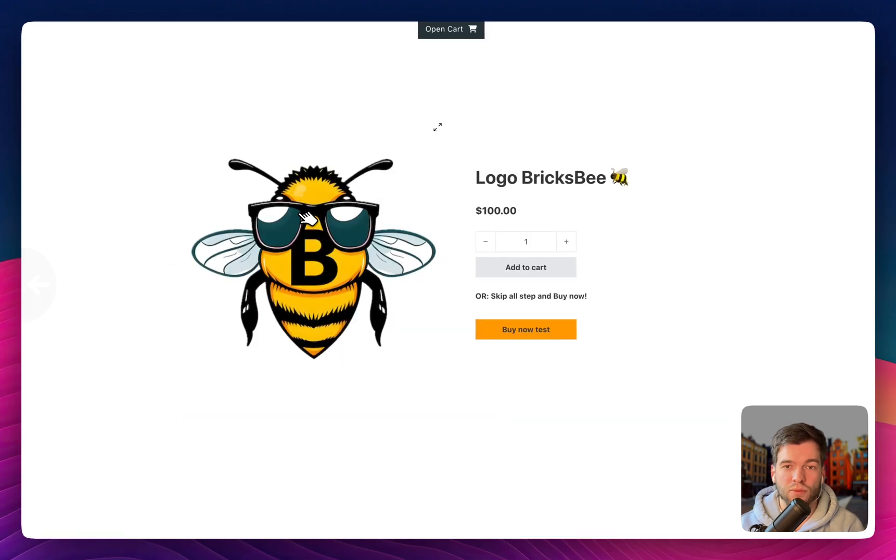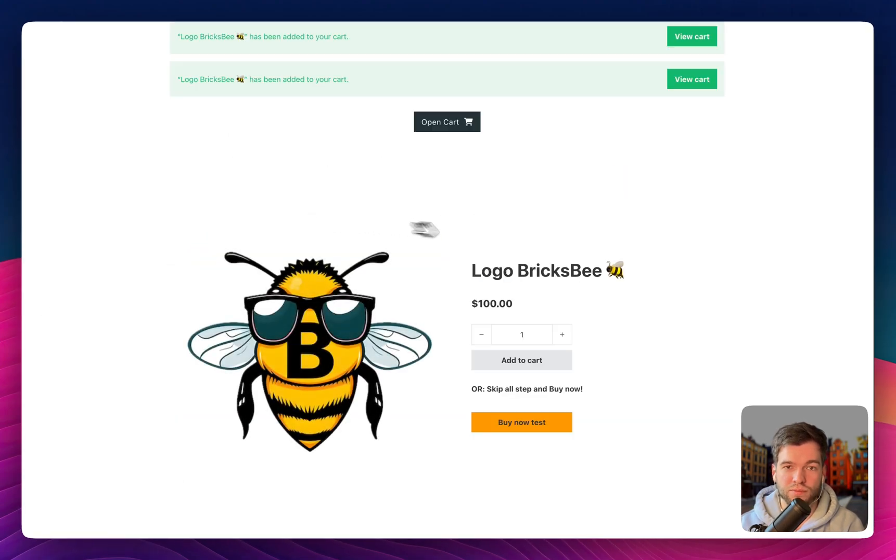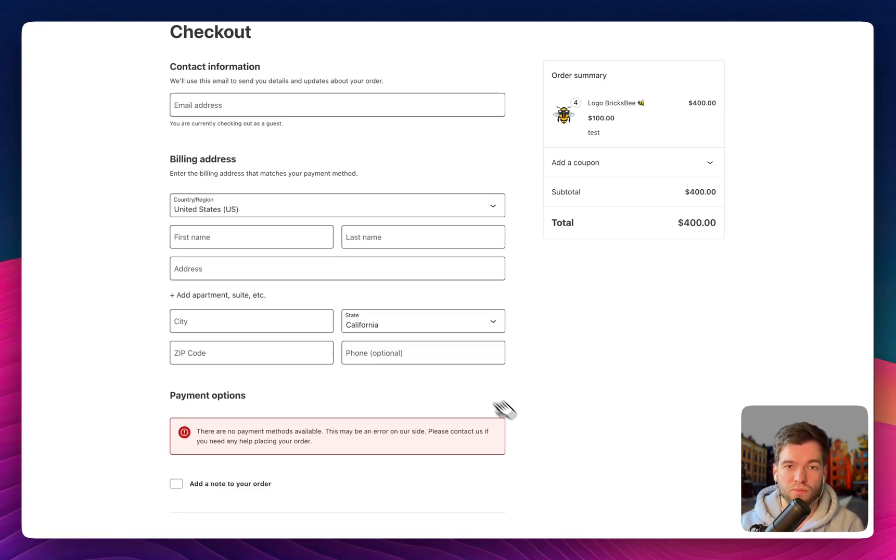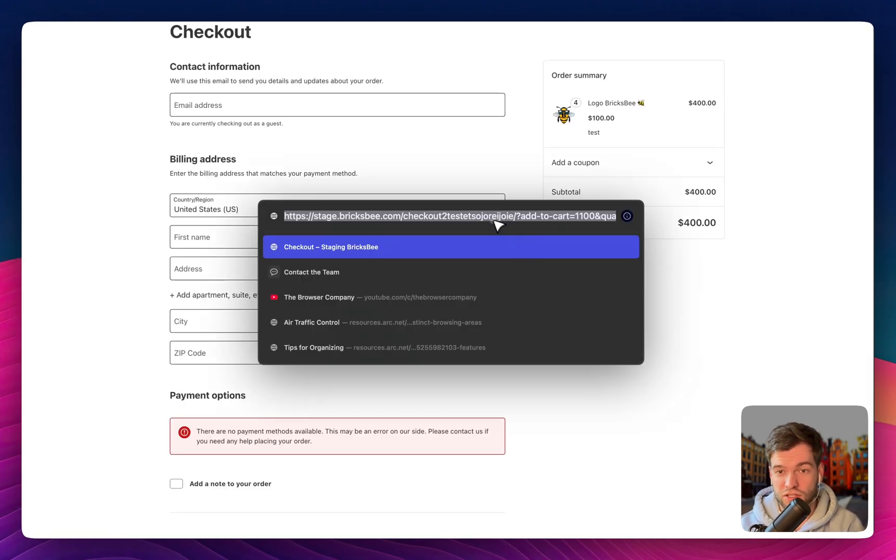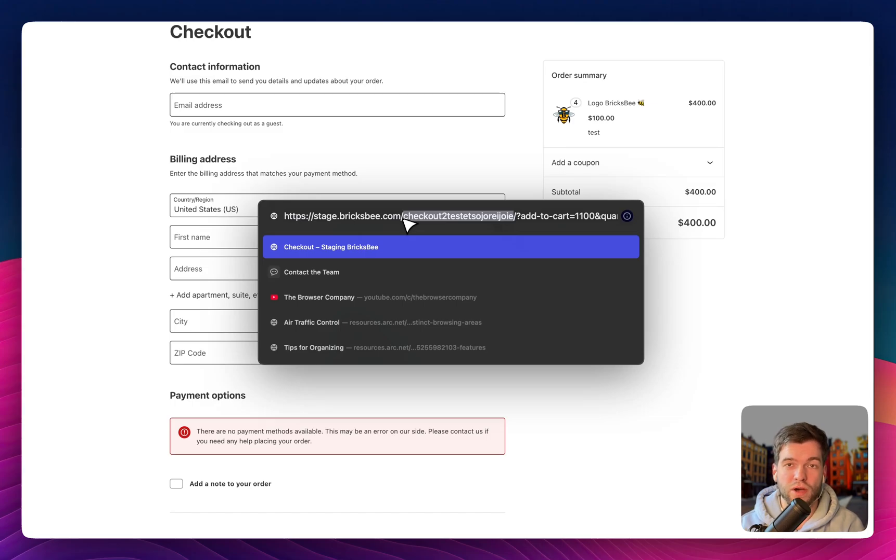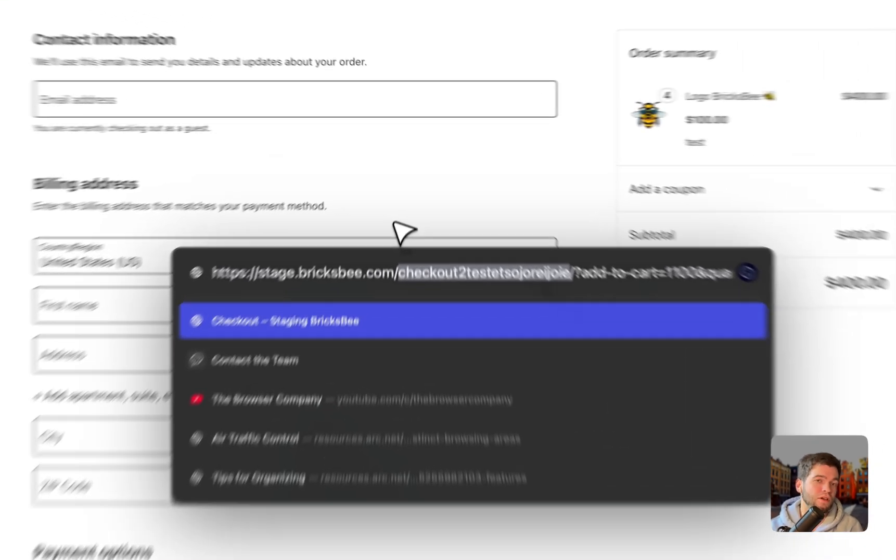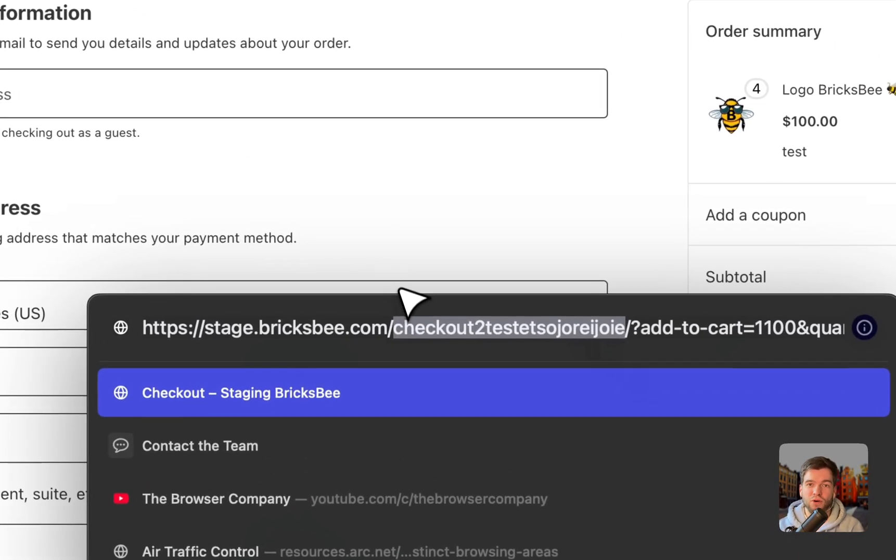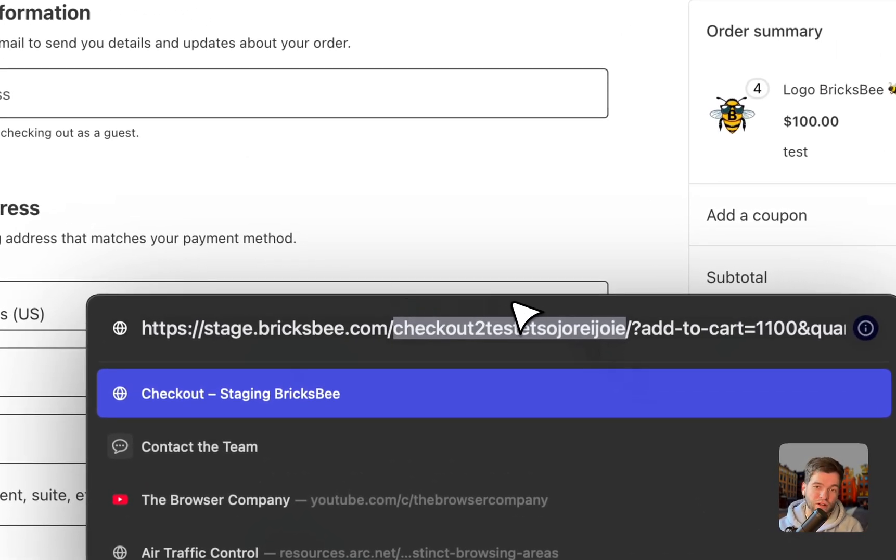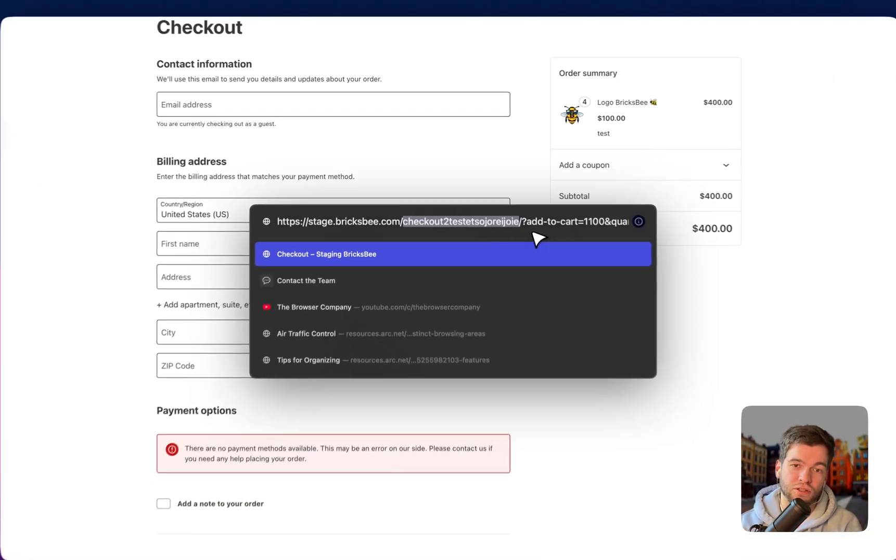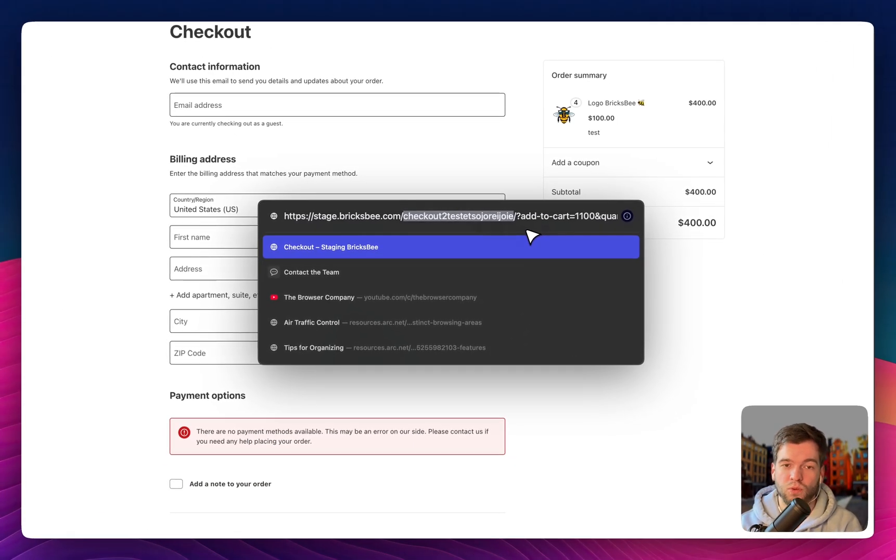And I would like to refresh the page, going to Buy Now test and as you can see it works. So that's why you don't worry about the URL destination, it will work out of the box.